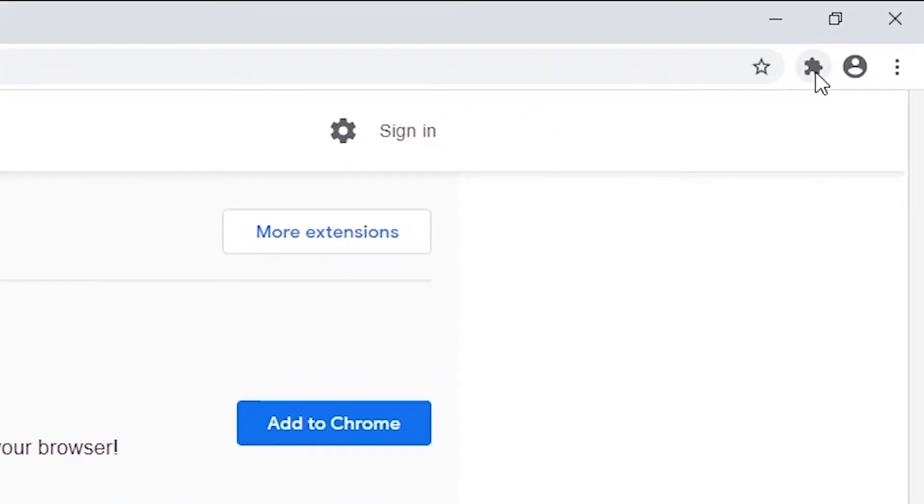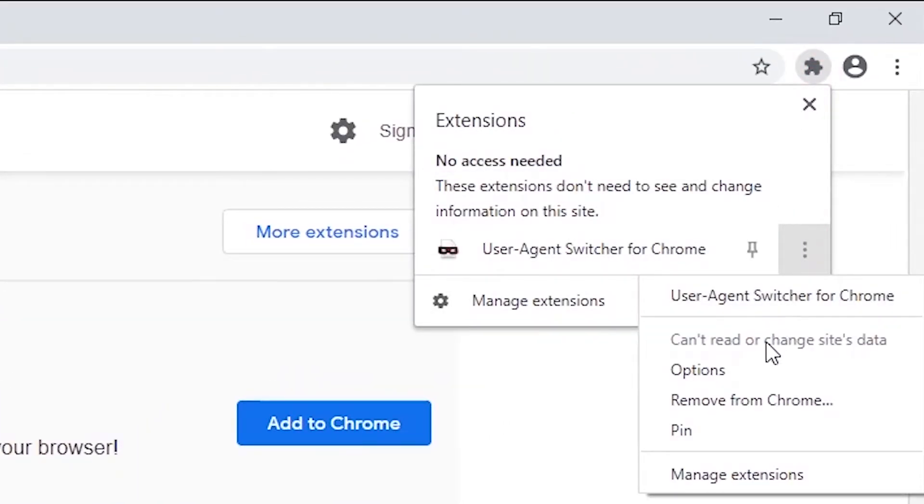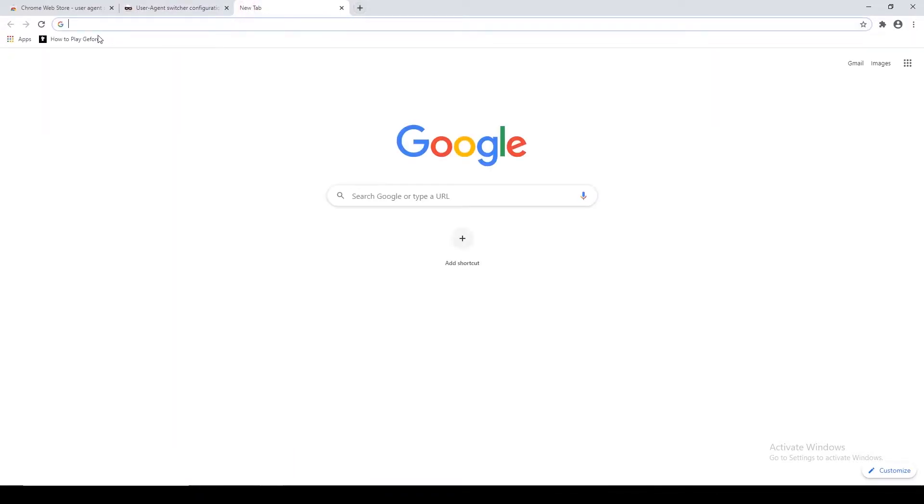Just click on the Options menu of the extension. There will be an entry field for New User Agent Name - give any name of your wish and proceed to the next entry field, which is New User Agent String.